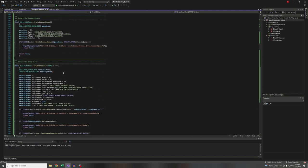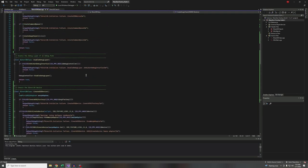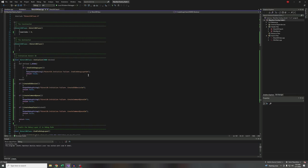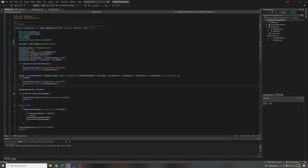You'll notice I'm not destroying anything. The COM pointers are handling that for me. I shouldn't be leaking any memory at this point — everything should be destroying itself. That's the beauty of smart pointers.